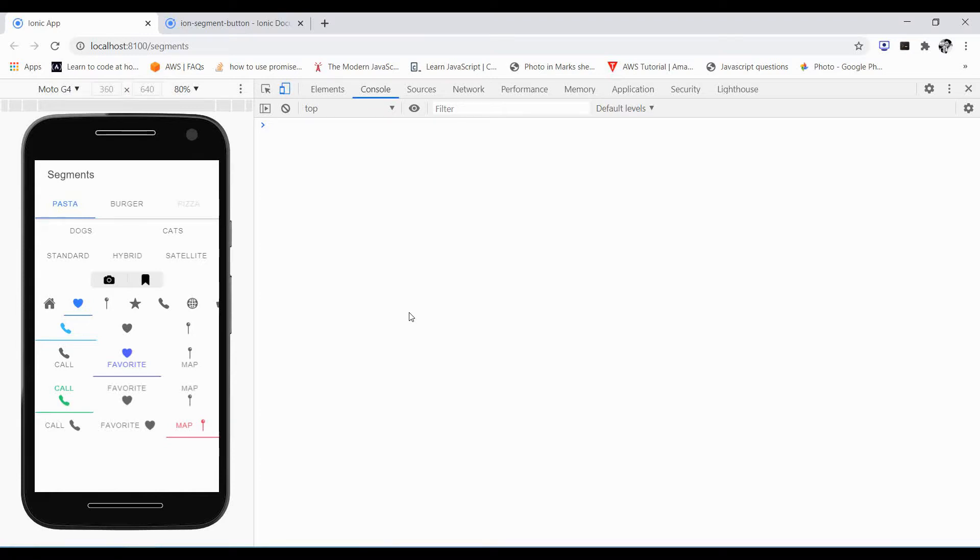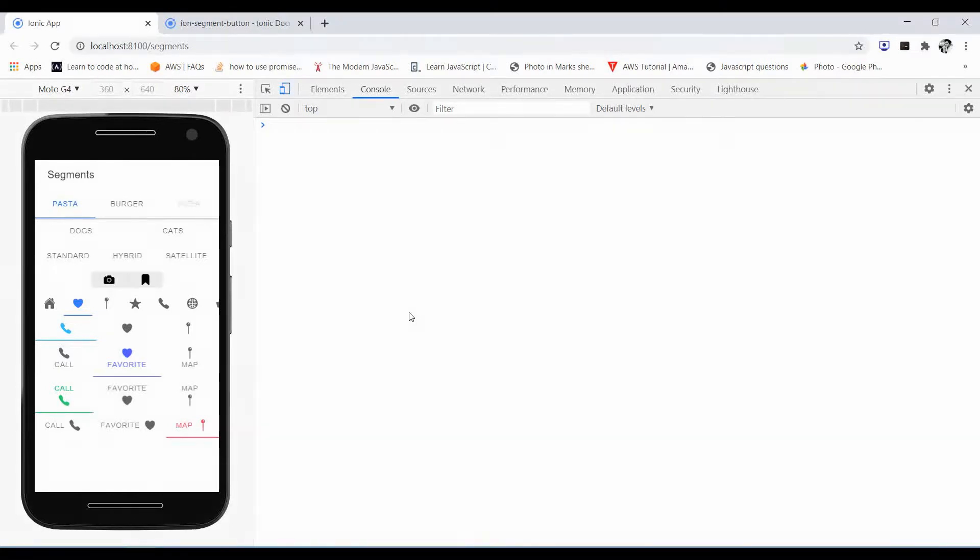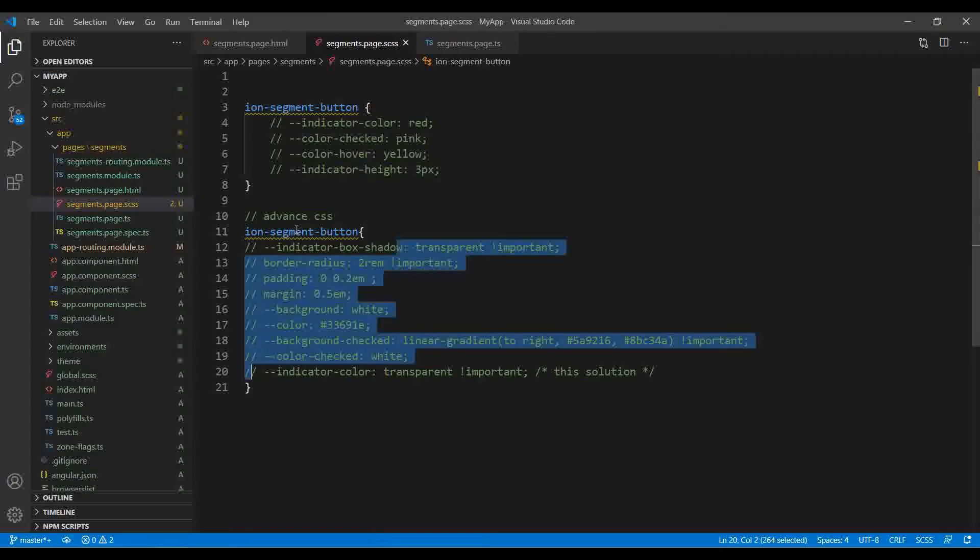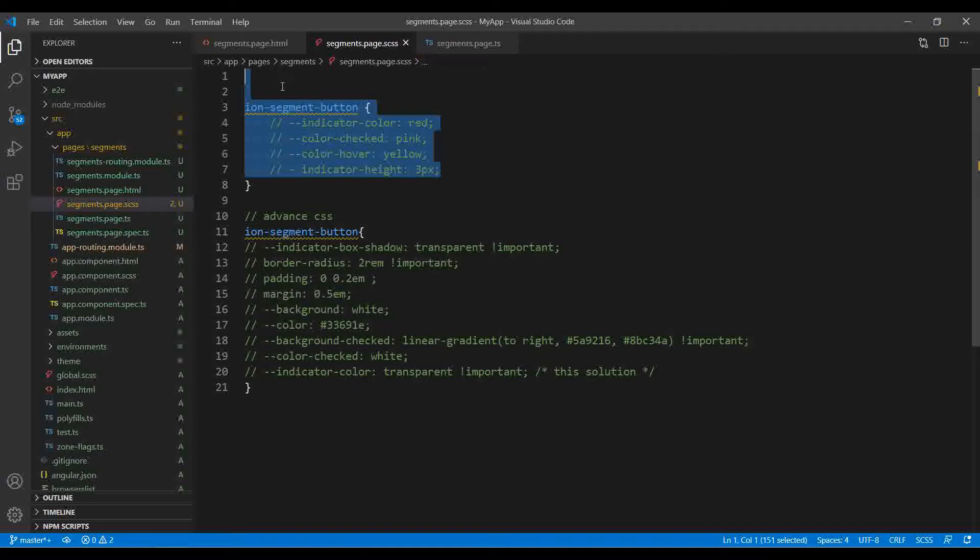Hello friends, in my previous video I showed you how ion segments work and what its functionality is. In this tutorial, it's a little short and I just want to tell you about the CSS and how we can apply custom CSS over the segments.